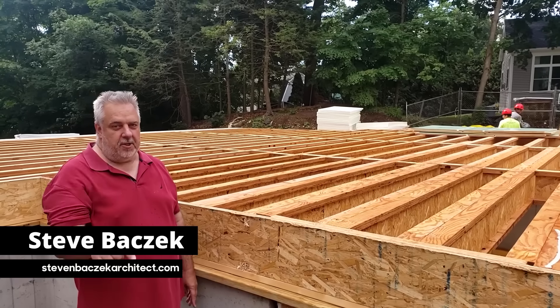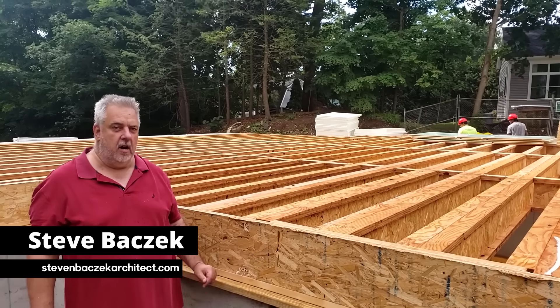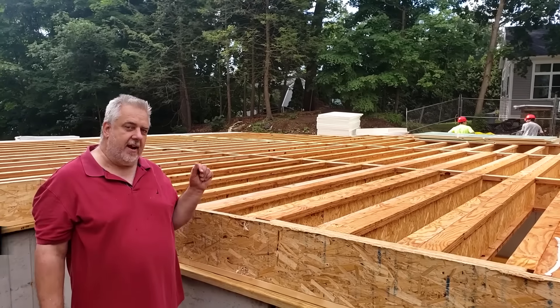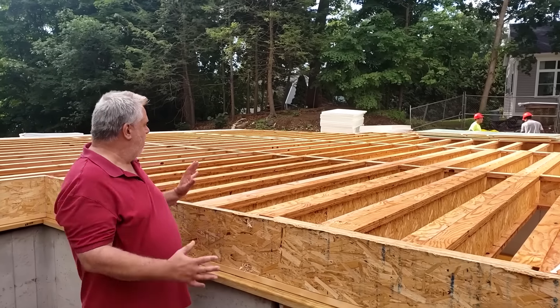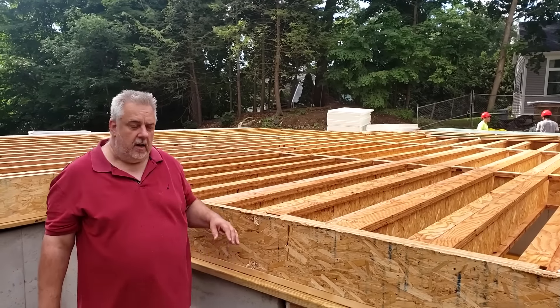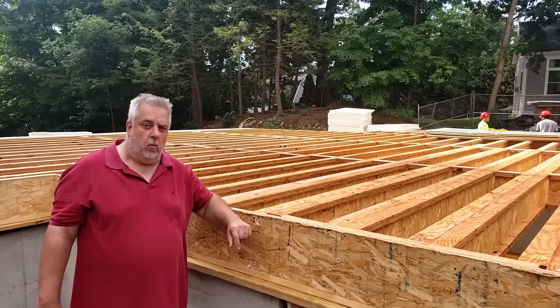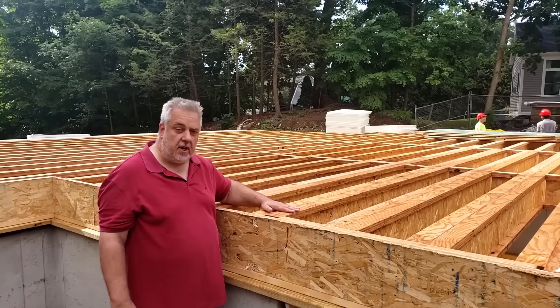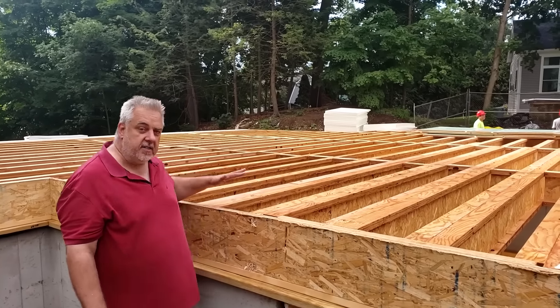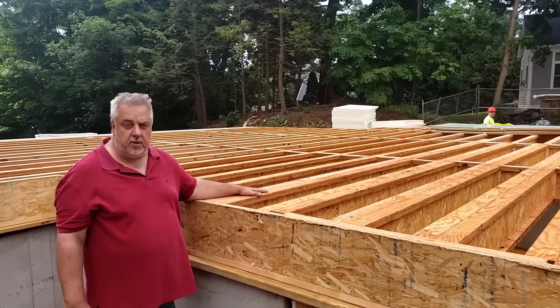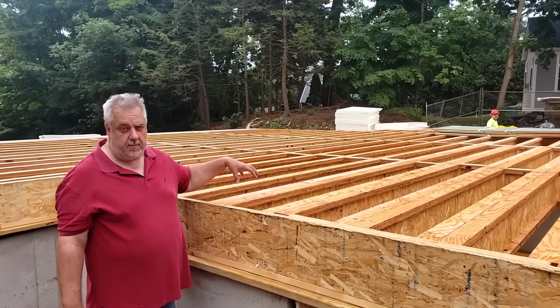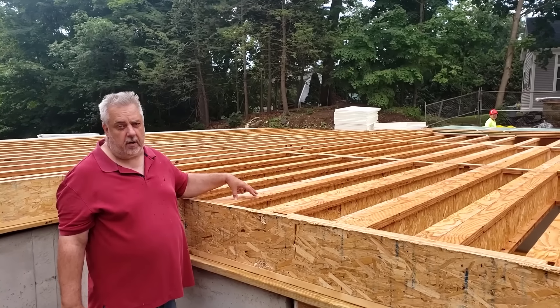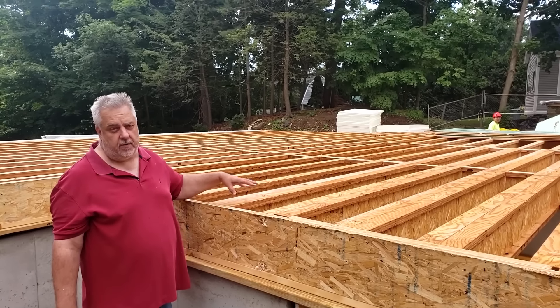Hey, welcome back to the Field Show. Steve Basic Architect here. We're down at our new project, and today we're going to talk about floor framing. You see behind me, we are using the I-joist system. It's by Roseburg, one of the manufacturers of I-joists.